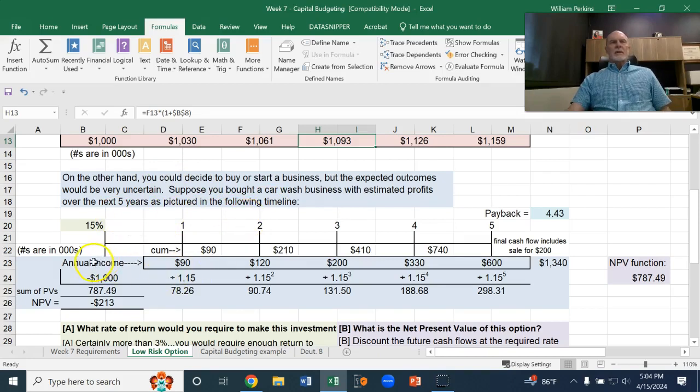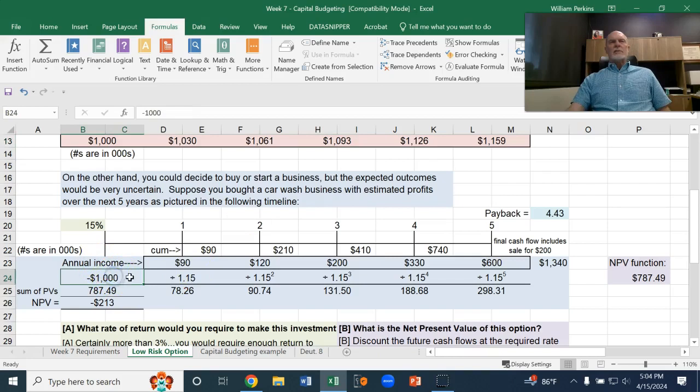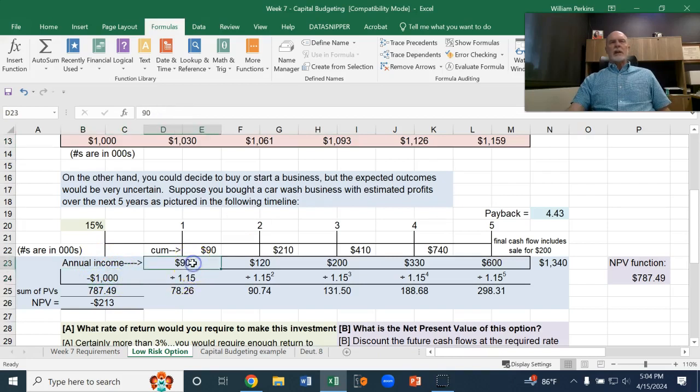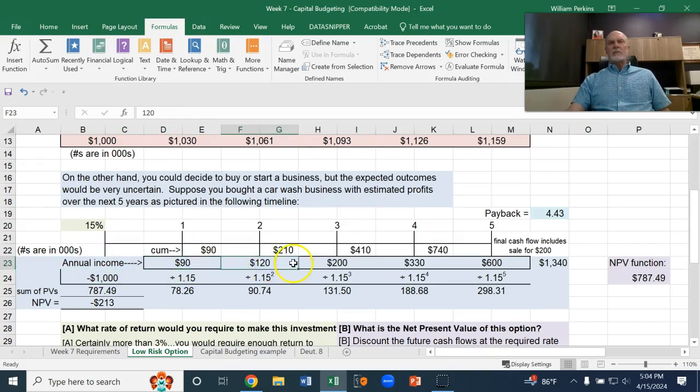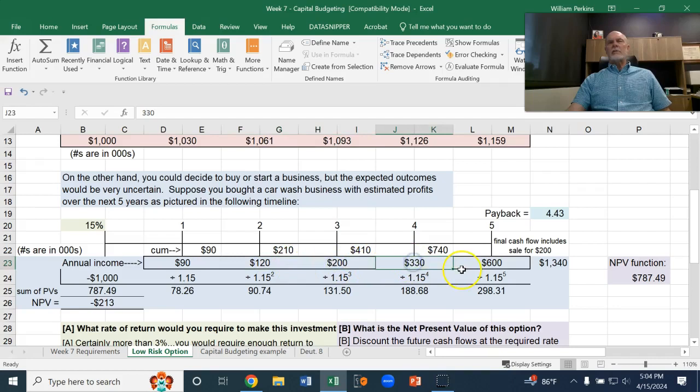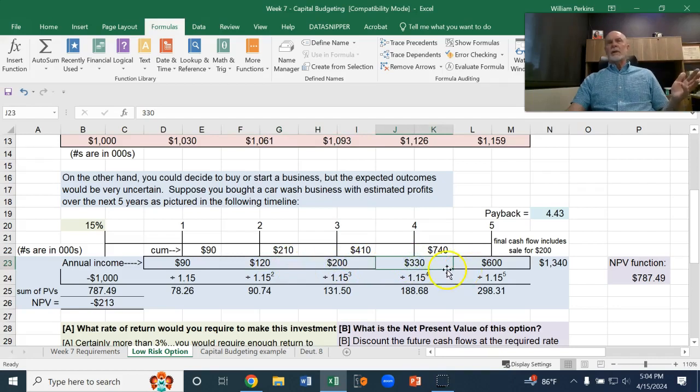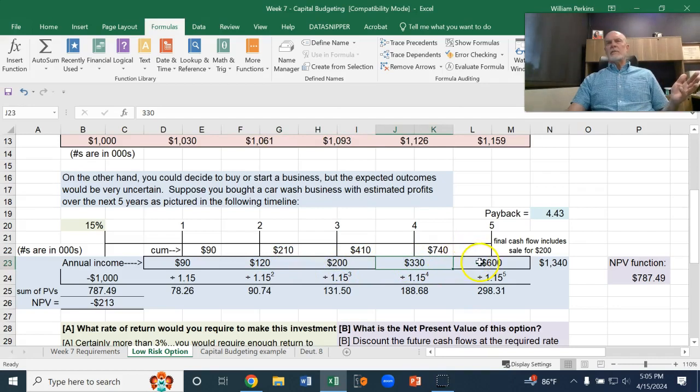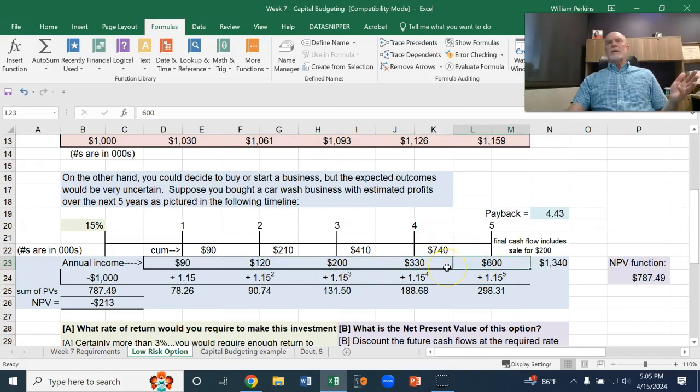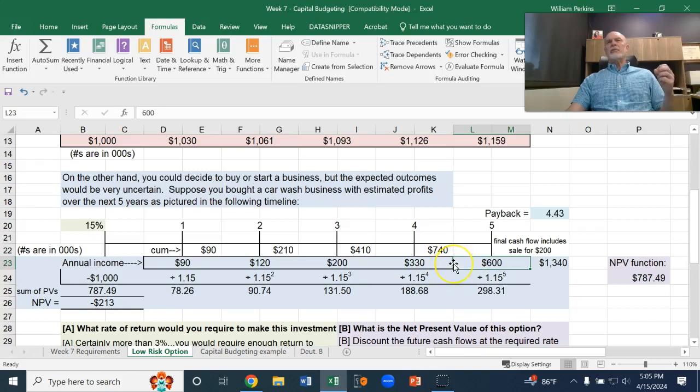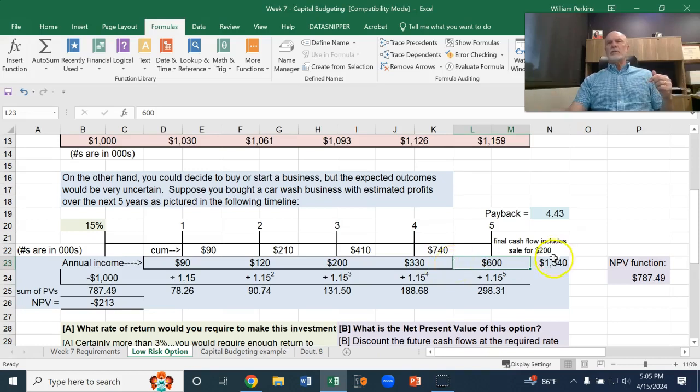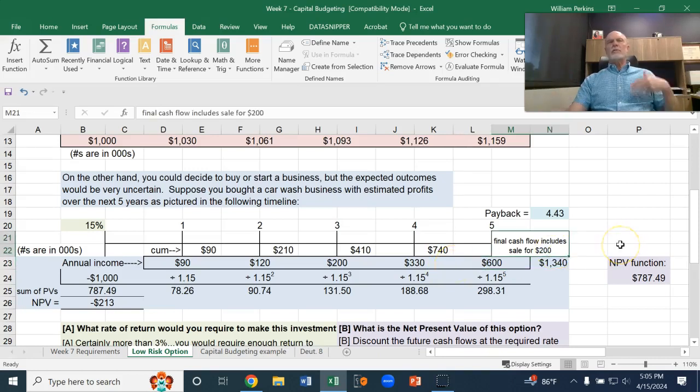Suppose you bought a car wash with estimated profits over the next 5 years as pictured in this timeline. We're going to put our million dollars into a car wash, and in the first year it's going to earn $90,000, then $120,000, then $200,000, then $330,000 in year 4. And then finally, in the fifth year, we're going to get $600,000, which includes selling the car wash for $200,000.